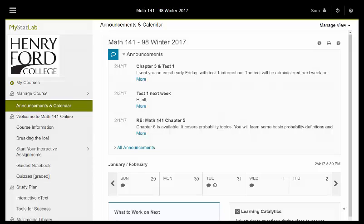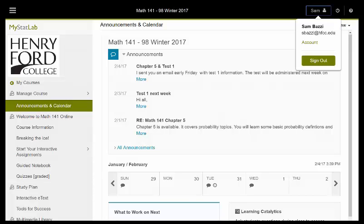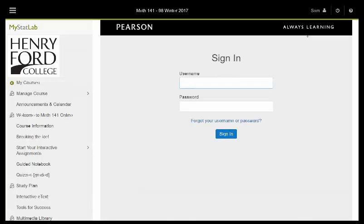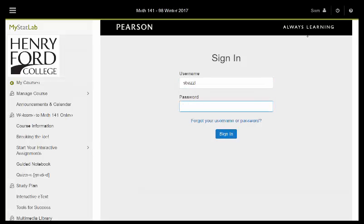At the top right of the screen you will see your name, just like my name here. You click on it, you click on account, and you sign in again using your MyStatLab credentials.